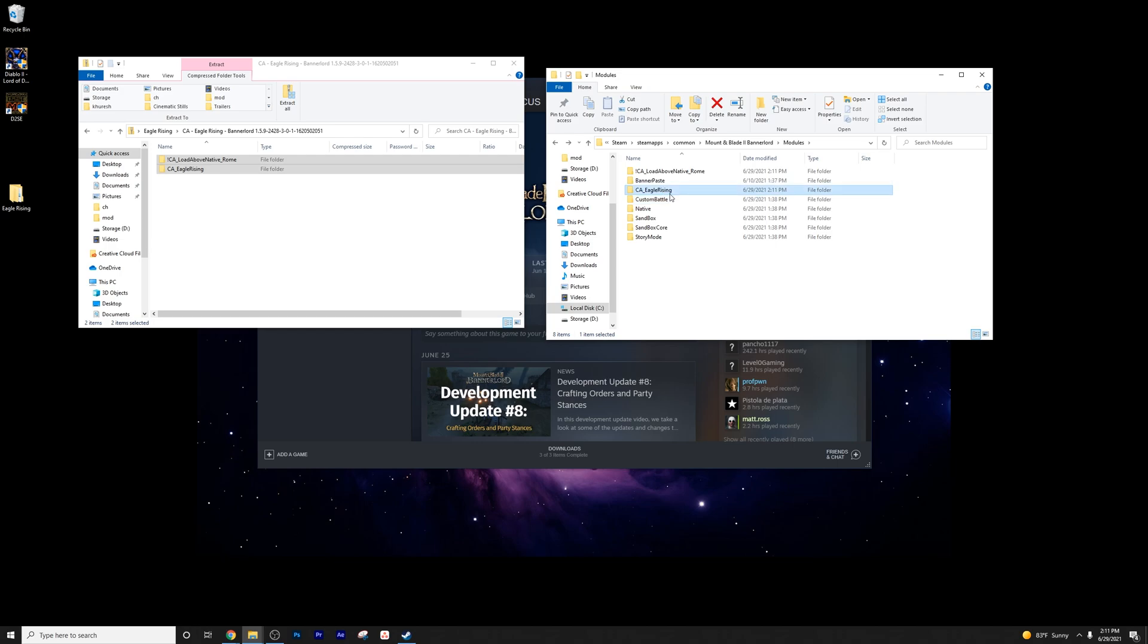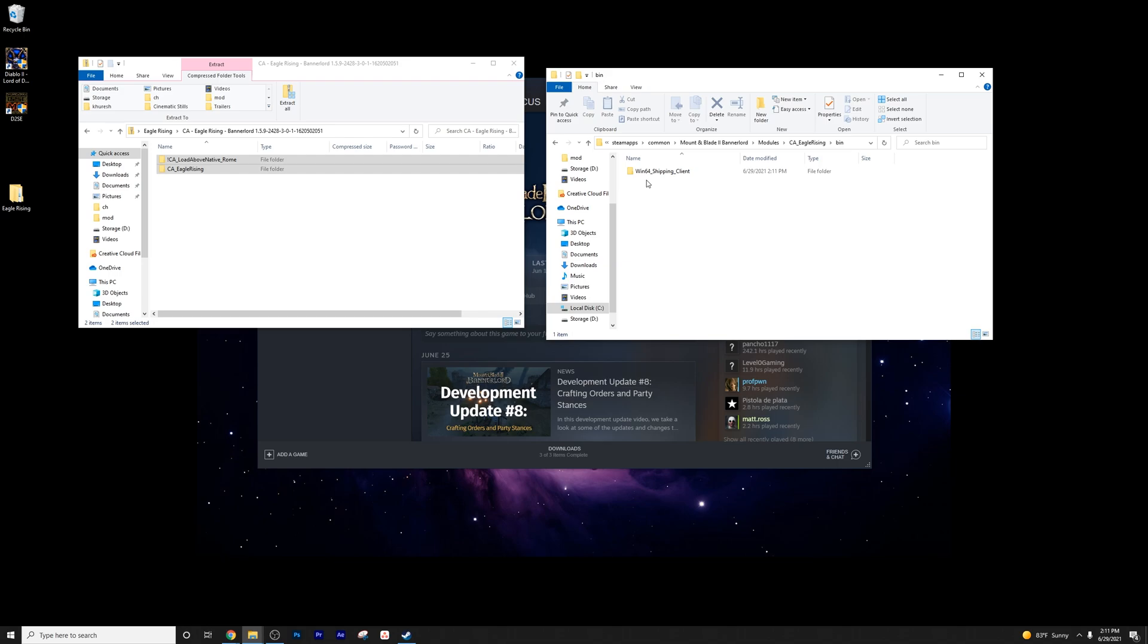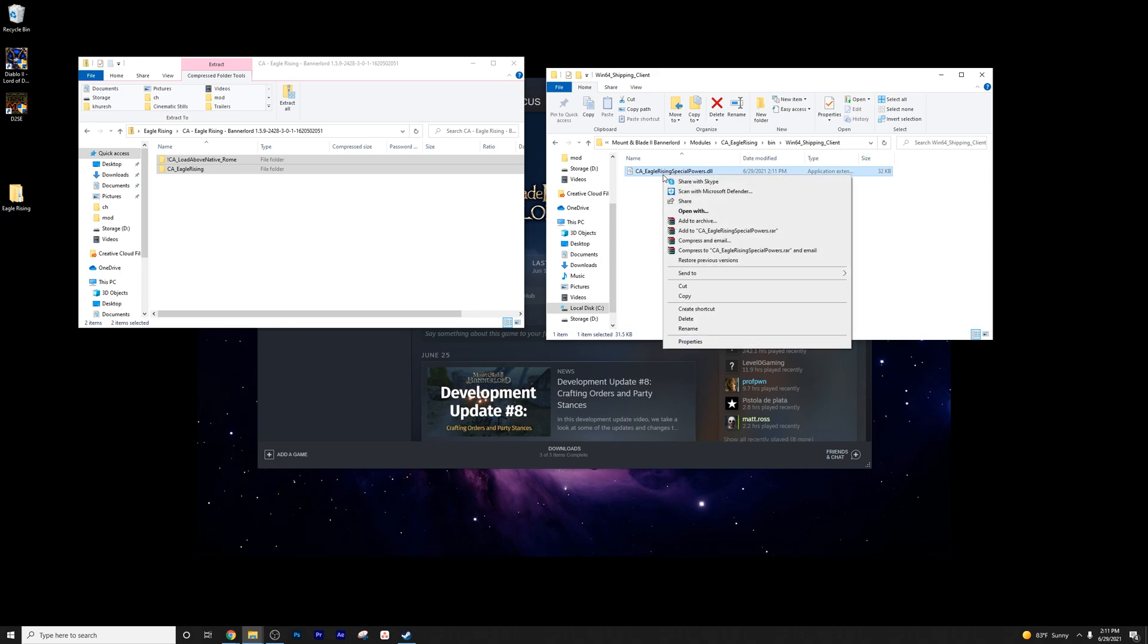So let's let this go ahead and complete. We're just about there. How did I time that so well? Here we go. Going into the Eagle Rising folder. It doesn't matter, either one. We're going to go into bin, we're going to go into win64 shipping client. And then here we go.